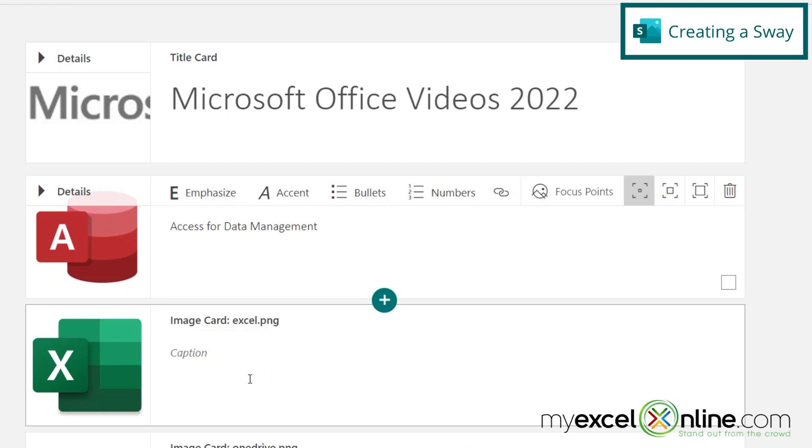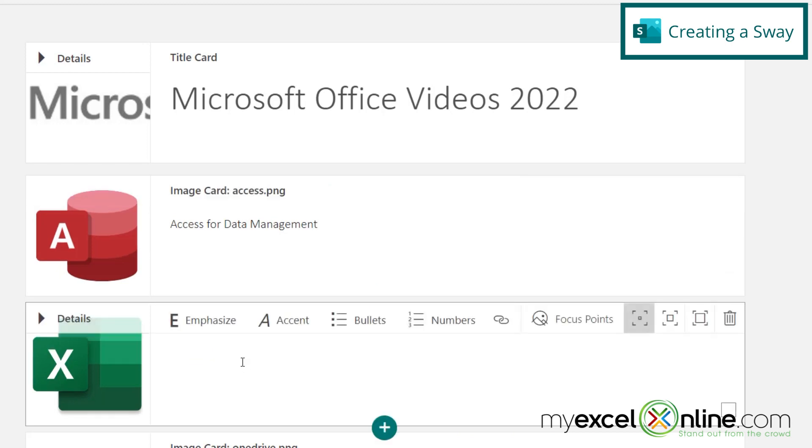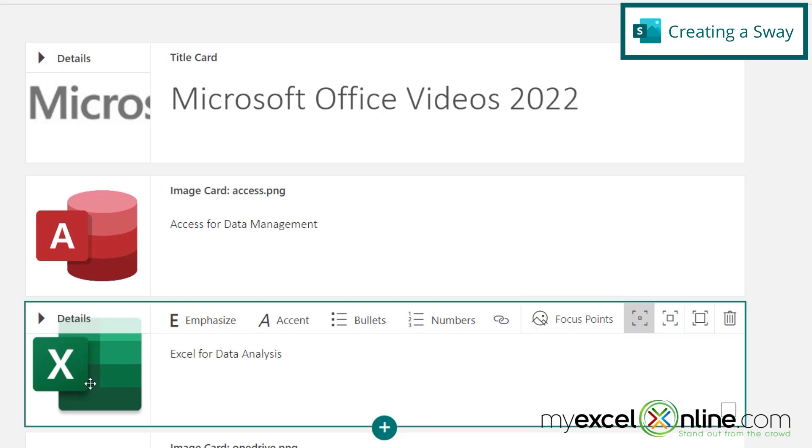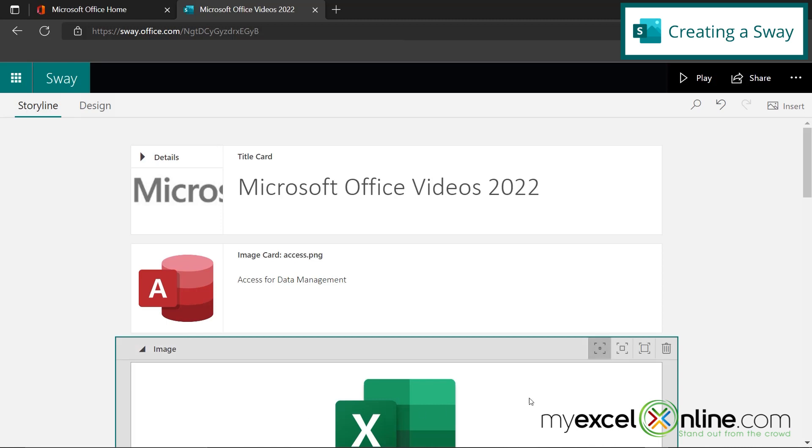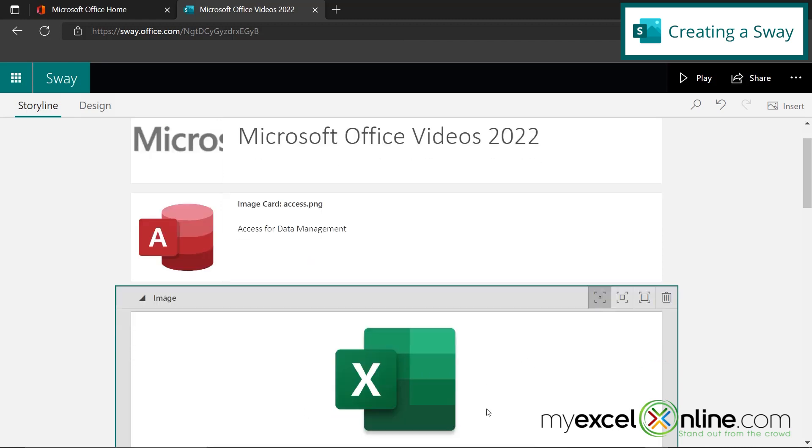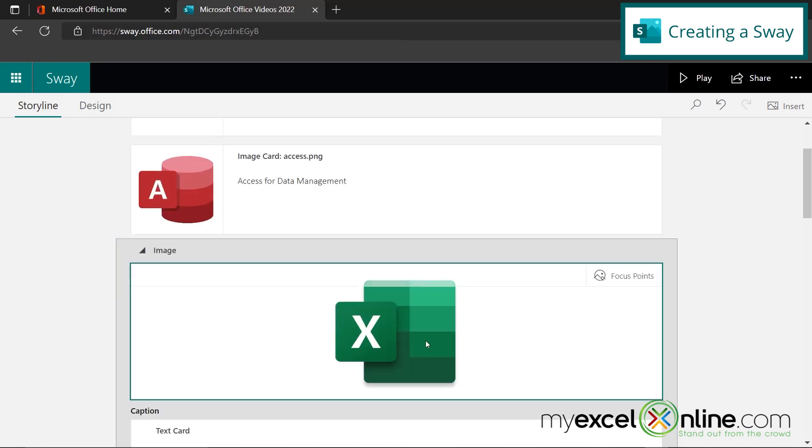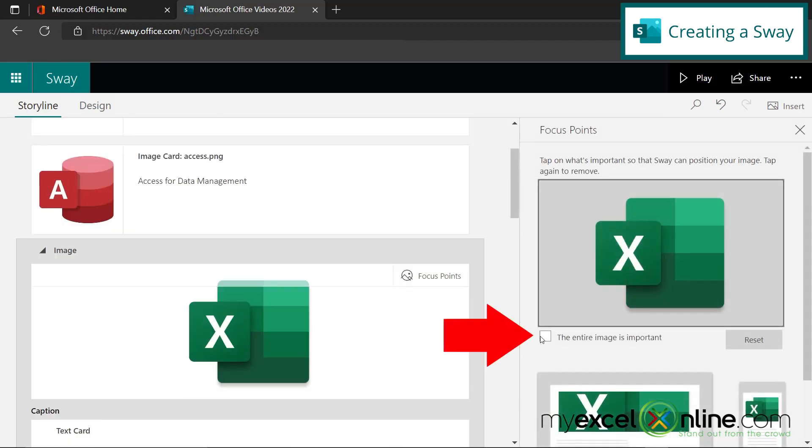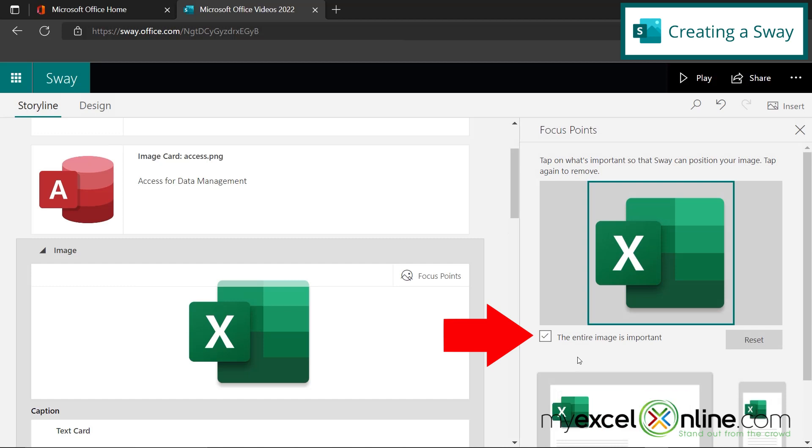So I'm going to go down and just put a description in for each one of these applications. Excel for data analysis. I'm going to click on the image by selecting details, image, focus points. And I want to check this box that says the entire image is important.